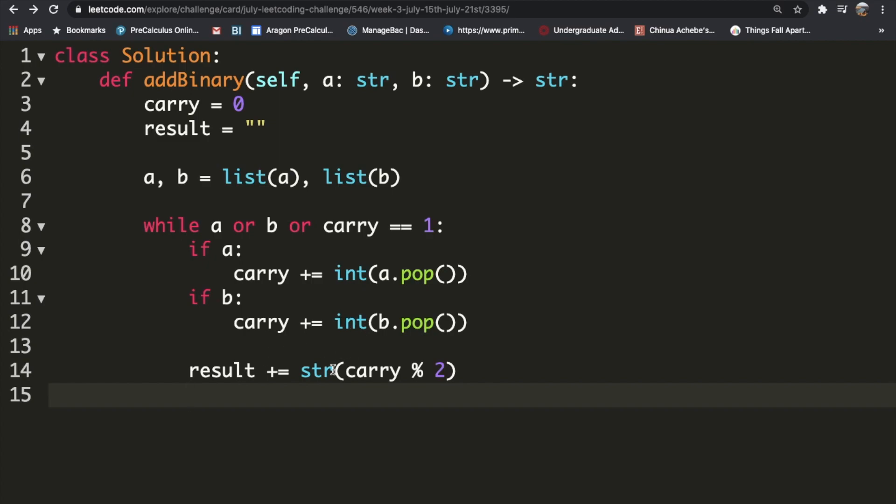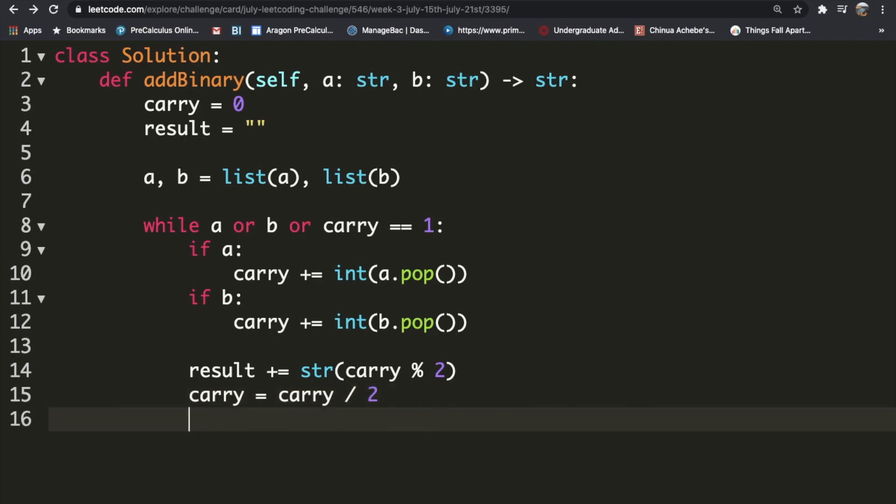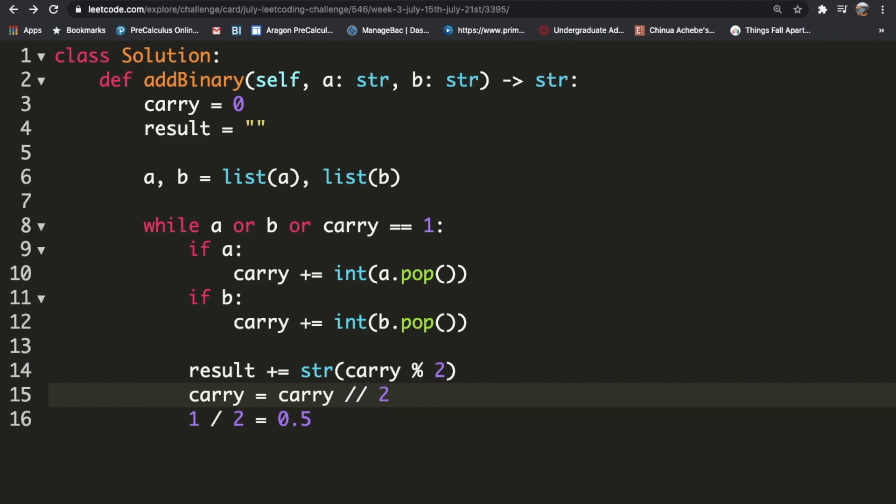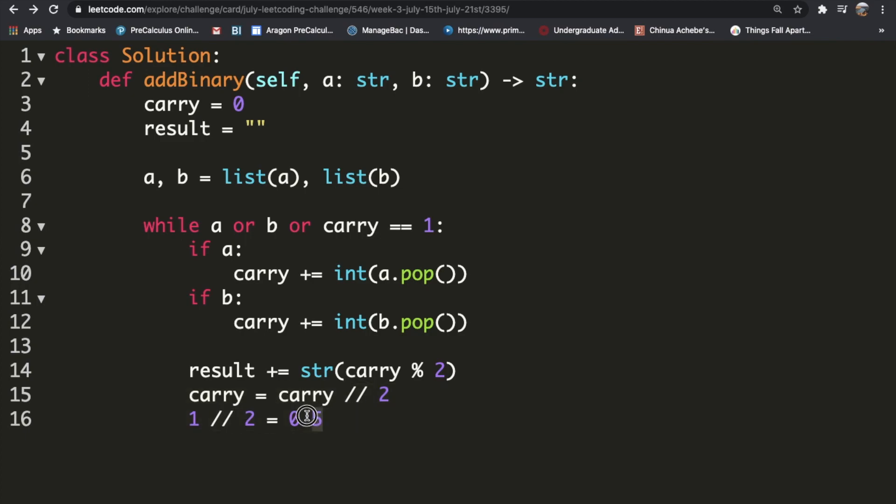Let's say our carry has a value of two. That means the next iteration, the carry is going to have a value of one. We can change that by doing carry divided by two. Now, the problem with this is, let's say our carry has a value of one. When you do one divided by two, you get 0.5. We can't really use that. All we need is zero or one. So what we're going to do is we're going to use the double division function. When you do that, it's going to round everything down. So if you have 0.5, it's just going to become zero.